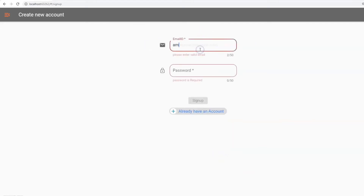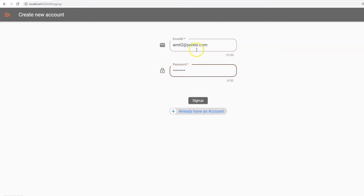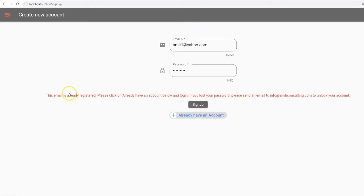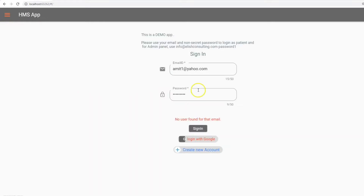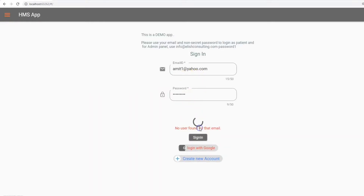It also has a sign-up page. If you already have an existing email account and try to sign up with that same email ID, it shows a live error that this ID is already taken and asks you to use a different ID. Now let's go back to the login page because I already have an account, so I'm going to use that.